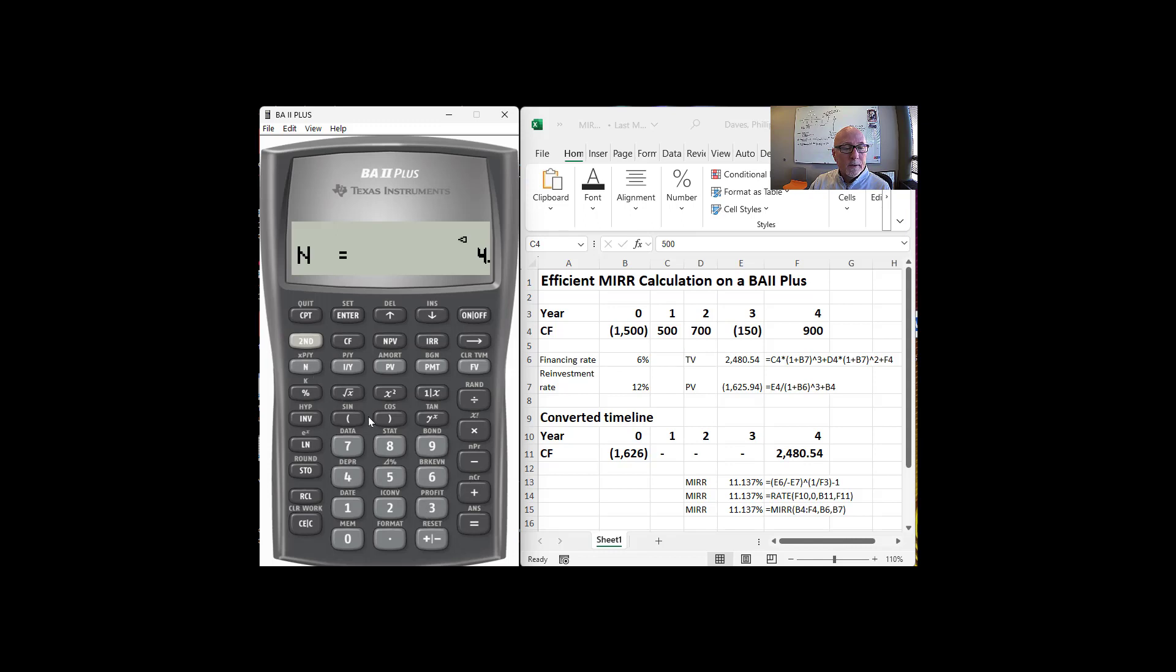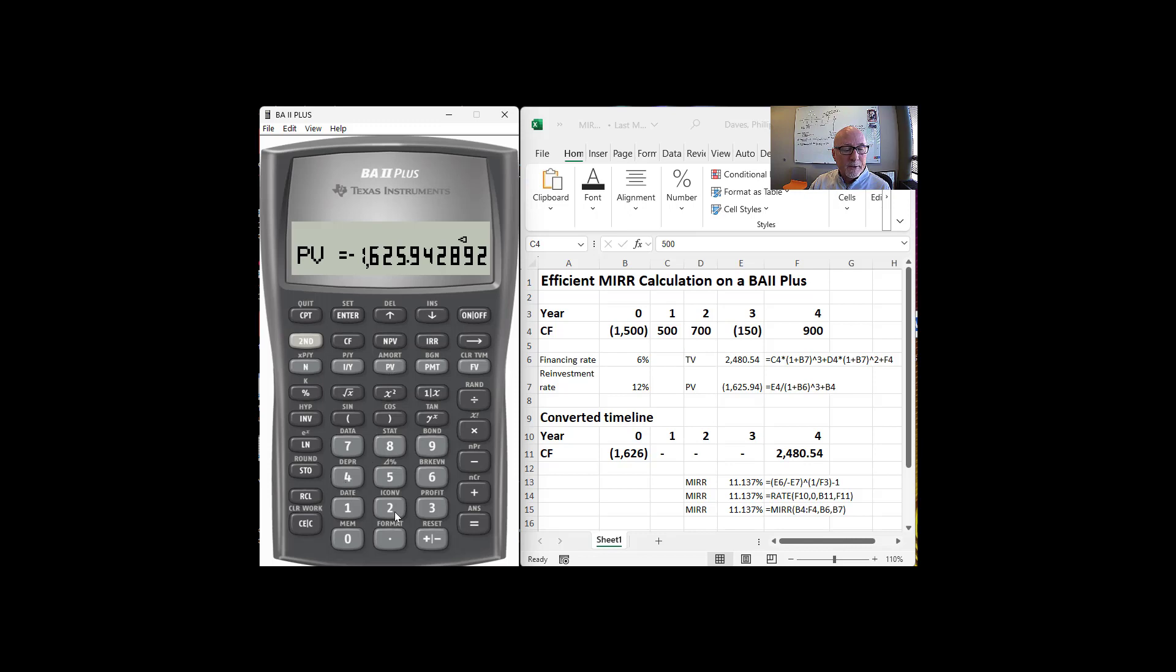The present value is this negative $1,626.25 that I pull out of memory slot one. That's going to be my present value. My future value is going to be, I'm going to pull out my future value. That's in slot two. And I'm going to put that as the future value.